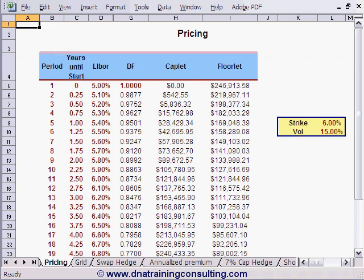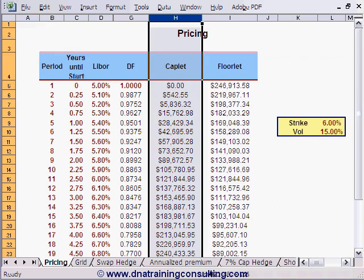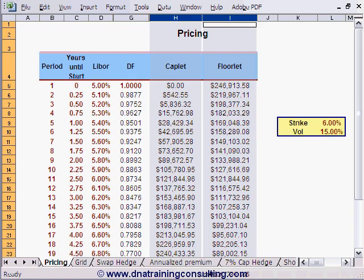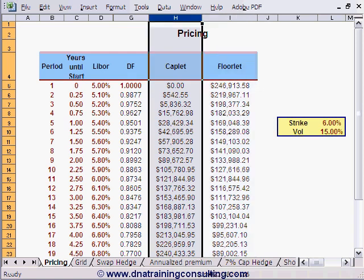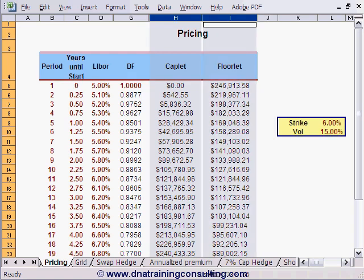We refer you first to the worksheet 'Pricing', in which 3-month LIBOR Caplets and Floorlets are priced by means of a standard Black model, a close cousin of the Black-Scholes model used to price simple Equity and FX options. We call these options Caplets and Floorlets because each option in columns H and I is a European-style cap or floor covering one single reset of 3-month LIBOR for one single future period. We will shortly combine these Caplets and Floorlets to produce the more traditional multiple-period caps and floors that borrowers and investors use more typically.